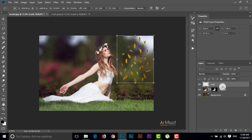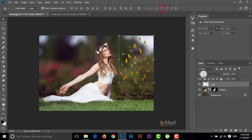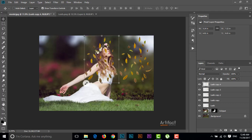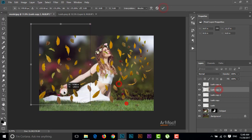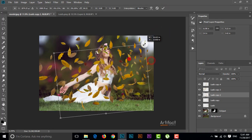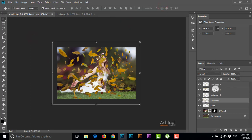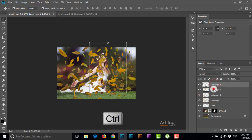Now I'm going to reposition these leaves and make some copies of this layer by pressing Ctrl+J. I'm making the fourth copy of this leaf layer by pressing Ctrl+J and repositioning this layer, making it a little bit larger. Here are the layers of leaves — this is the large size, and I am also making small leaves to go behind the subject.